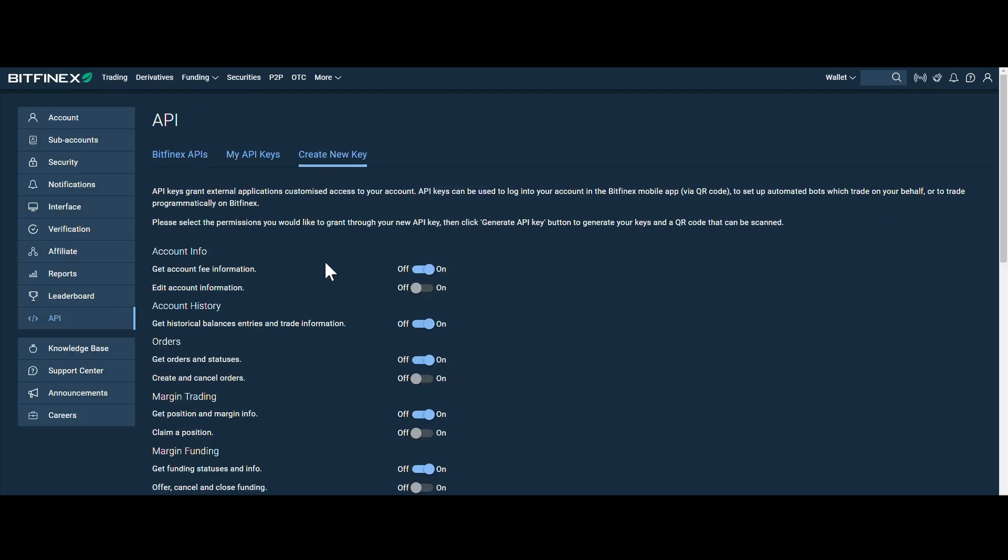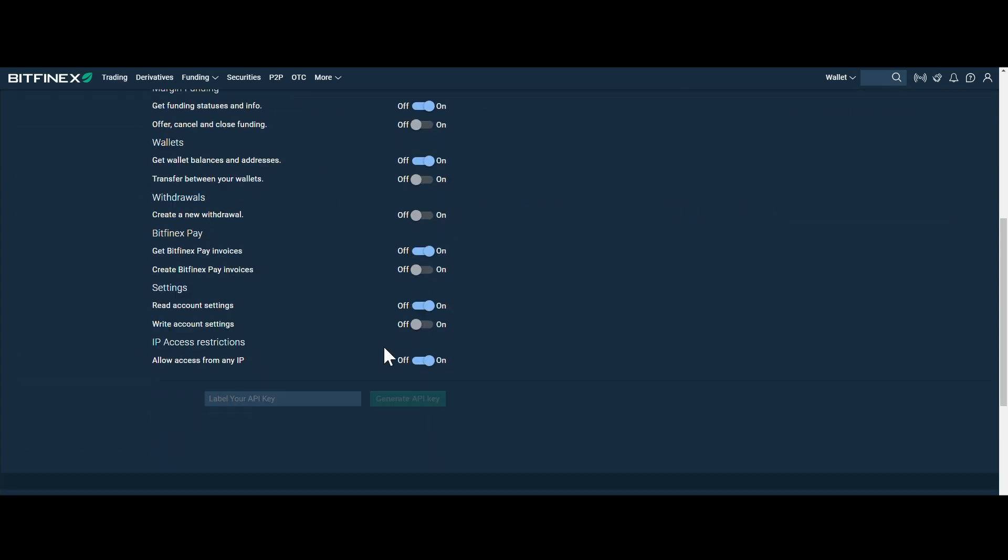Step 3. To create an API, click on Create New API and enable Create and Cancel Orders.